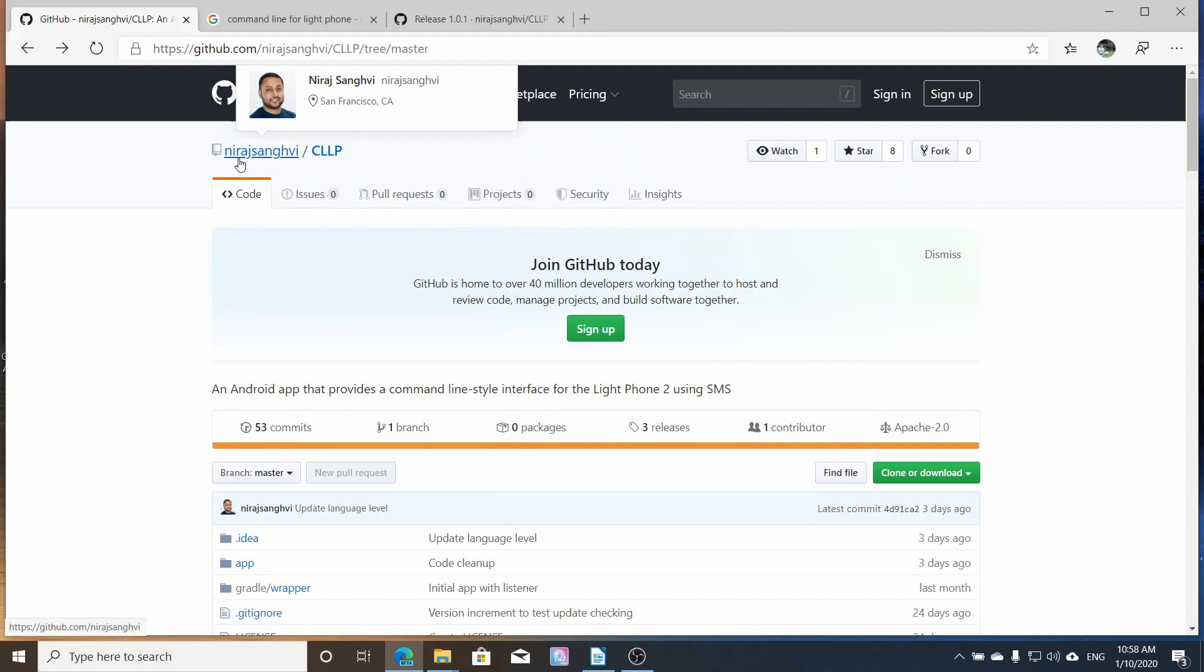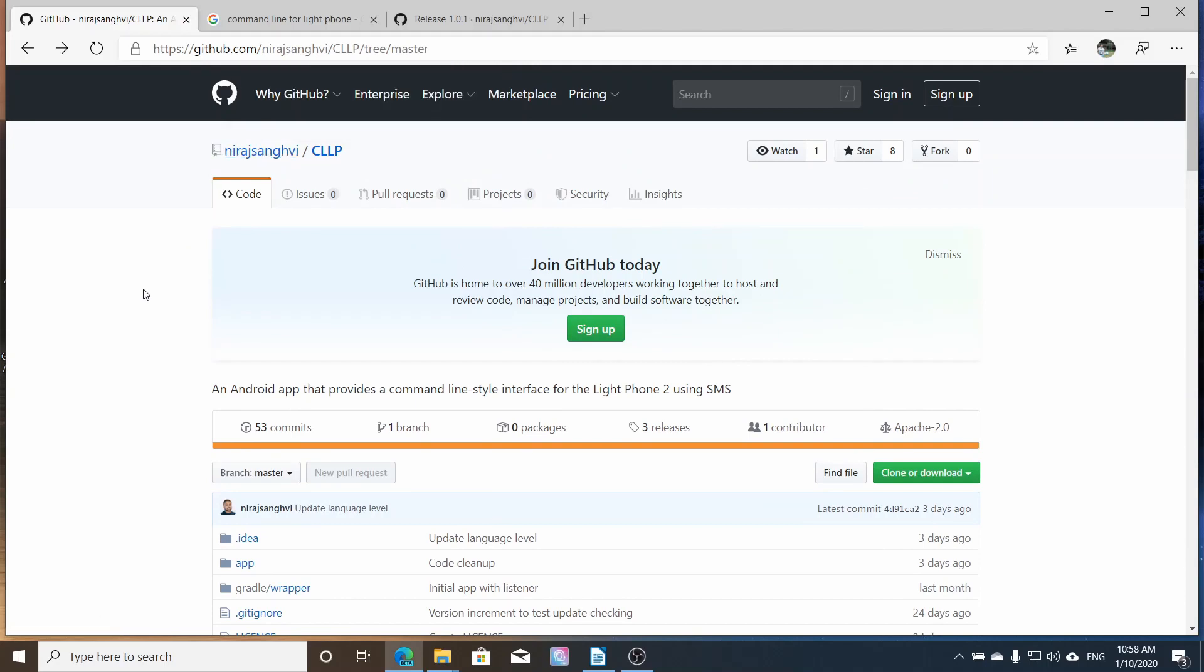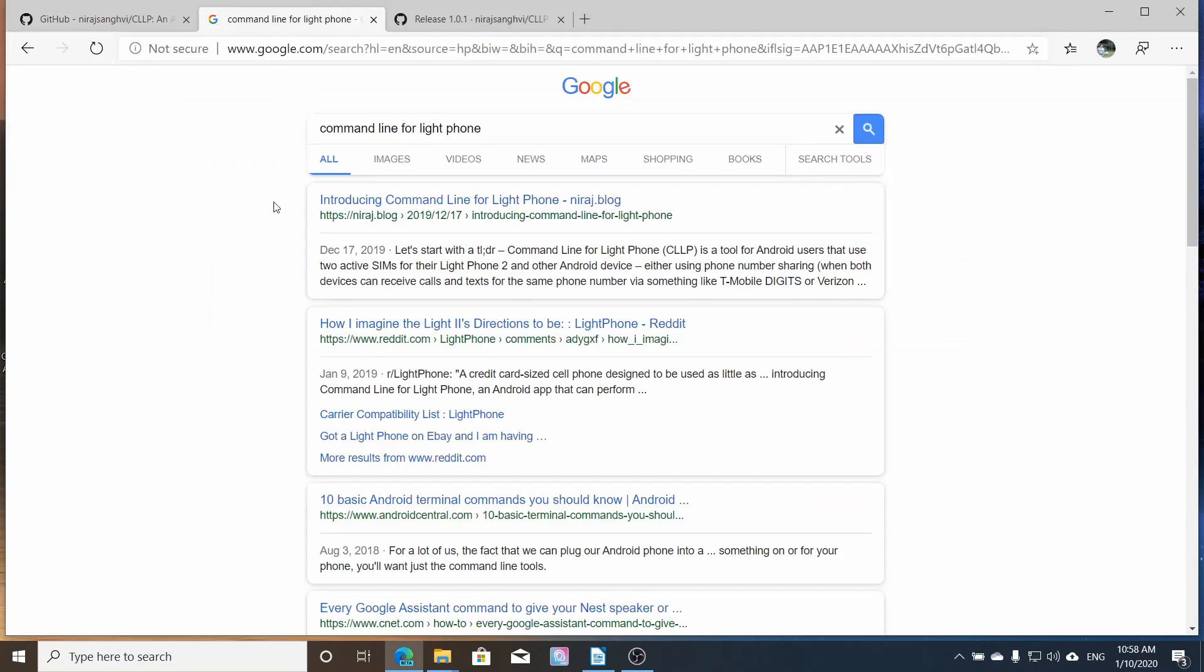This was an application developed by Ninraj. I don't want to butcher the last name, so I'm going to skip that, but if you can get me a pronunciation, I'll try to memorize it and get it better.